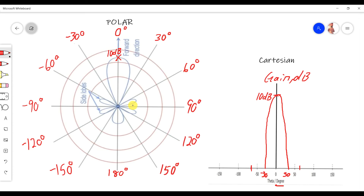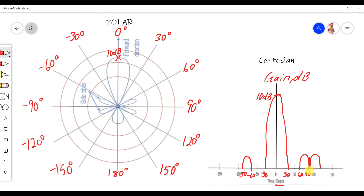So we draw the side lobe from 60° to 90°, and similarly from -60° to -90°. There is also another side lobe from 90° to 120°, so we continue drawing from there. This gives us two side lobes on each side.